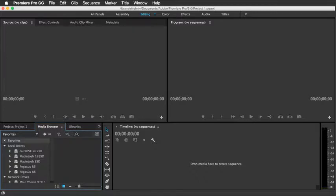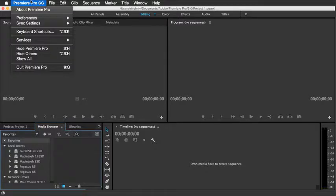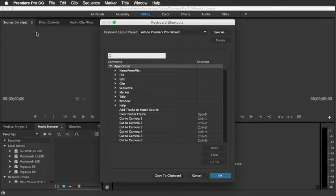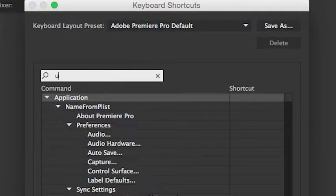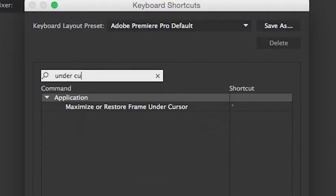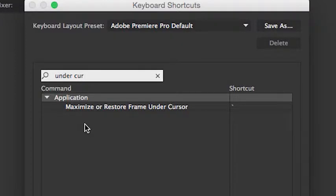And that's to look under keyboard shortcuts. And just type in the word under cursor and you'll get a selection that says maximize or restore frame under cursor. And here you'll see that there's a shortcut key there.